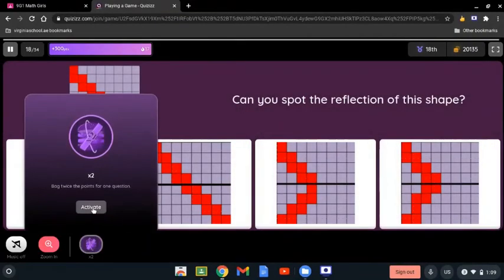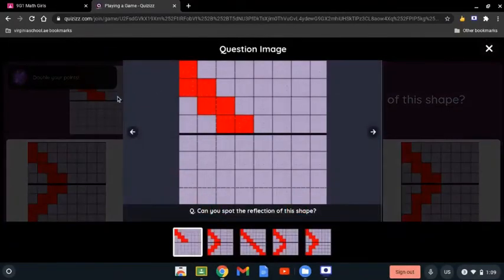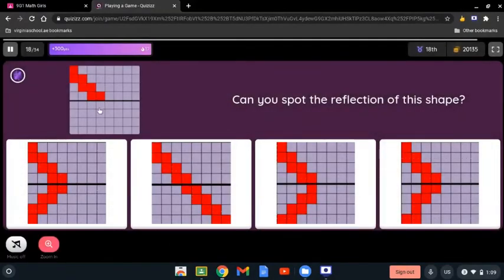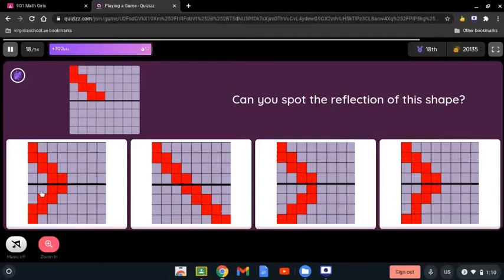Can you spot the reflection of this shape? We look at the reflection of it. The first one is the correct option — it shows the same distance and is the reflection of the image. The other option would be the translation of this image, but the first one is the reflection. There is a difference, so the correct answer is the first one.